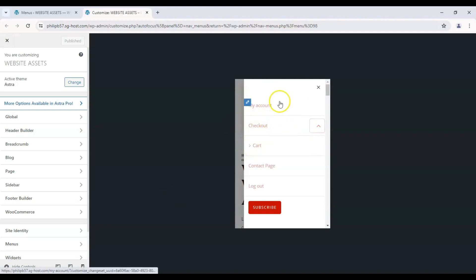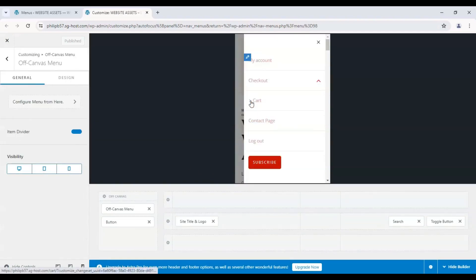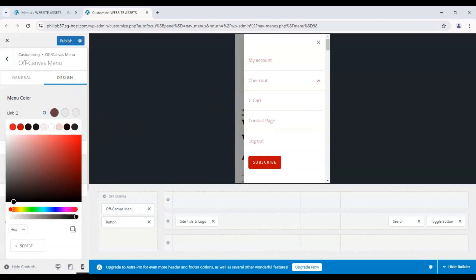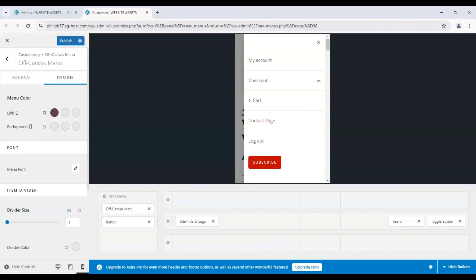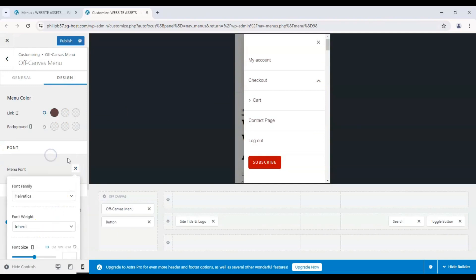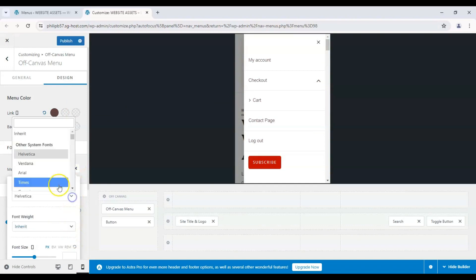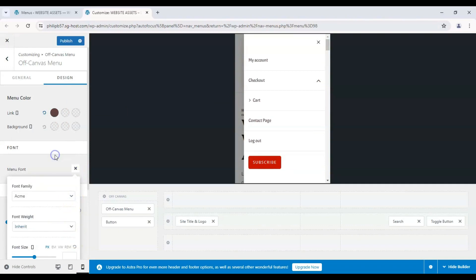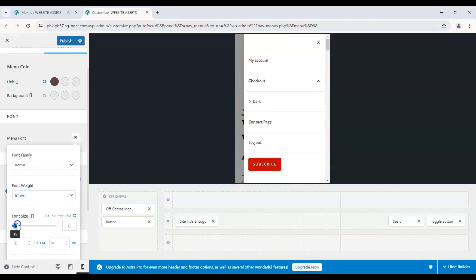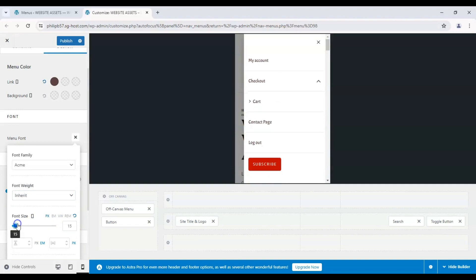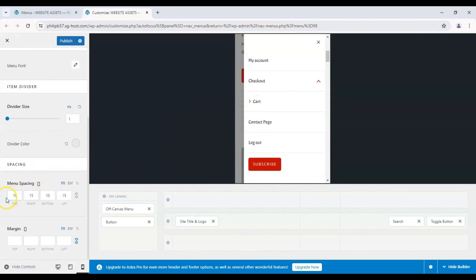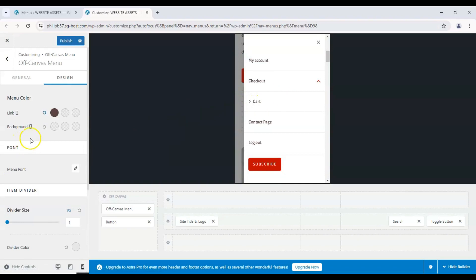And then from here we can also customize how it looks. So if I wanted to change the link color to black, I could do that. I can change the font if I wanted to. Let's make it more evident. There you go. And we can change the font size. Obviously, since it's a mobile menu, we want to keep it within the bounds of our user screens and margins and spacing.